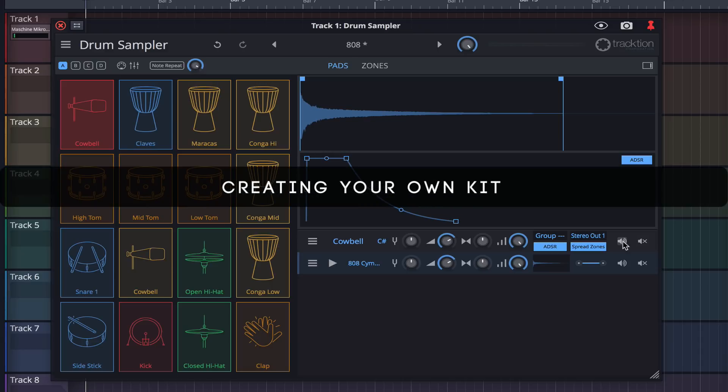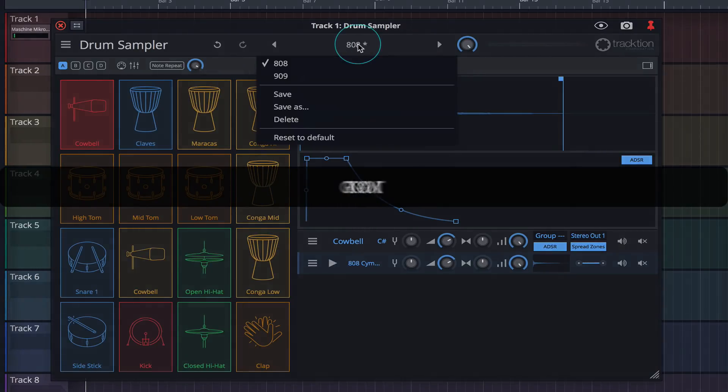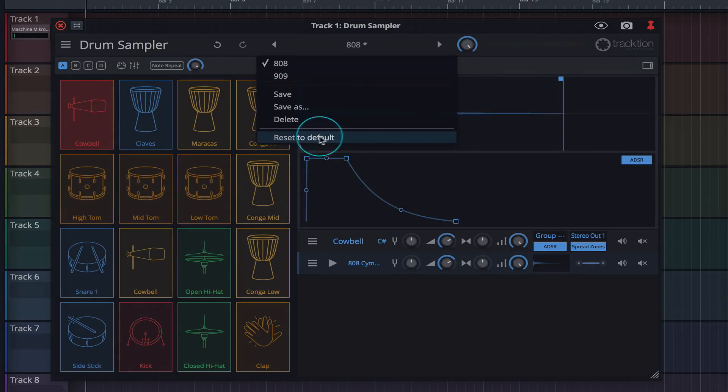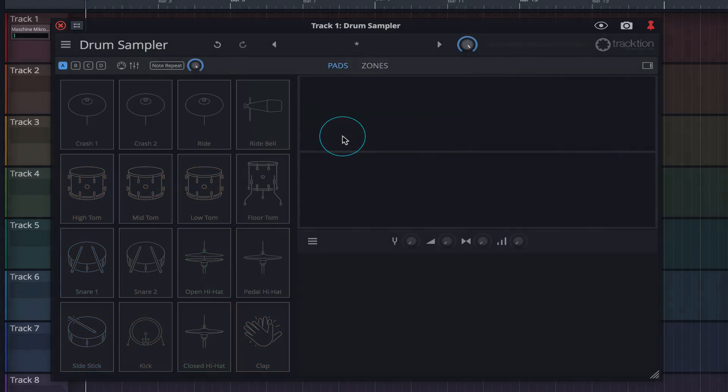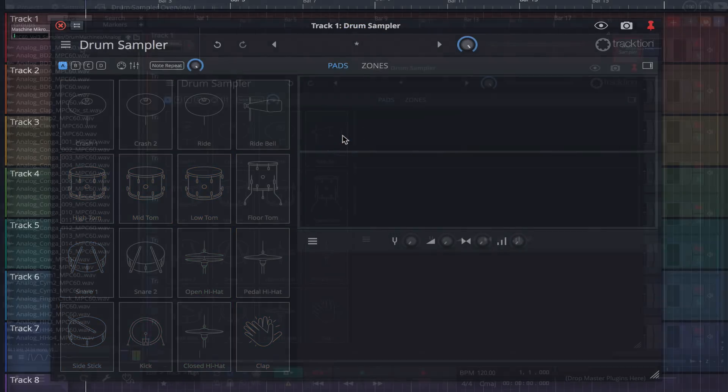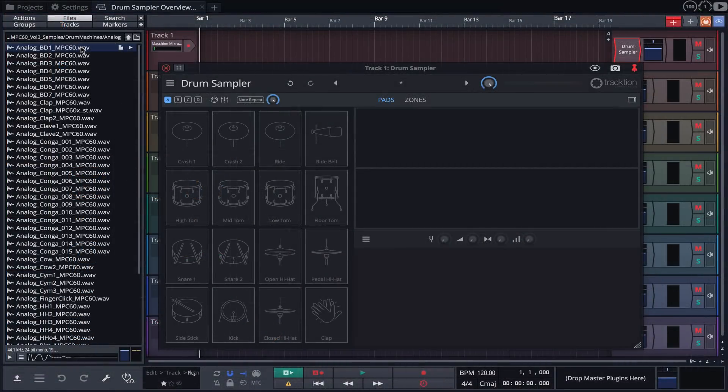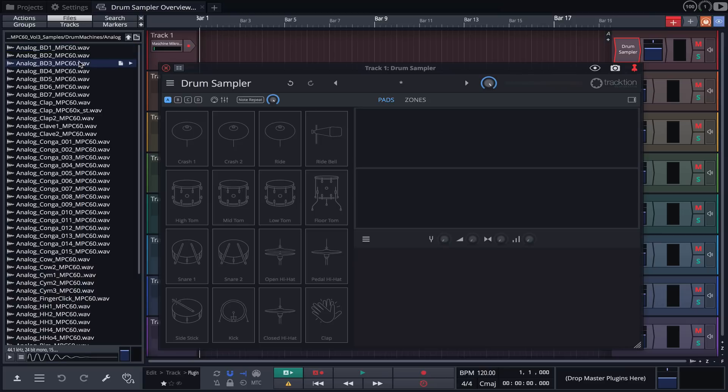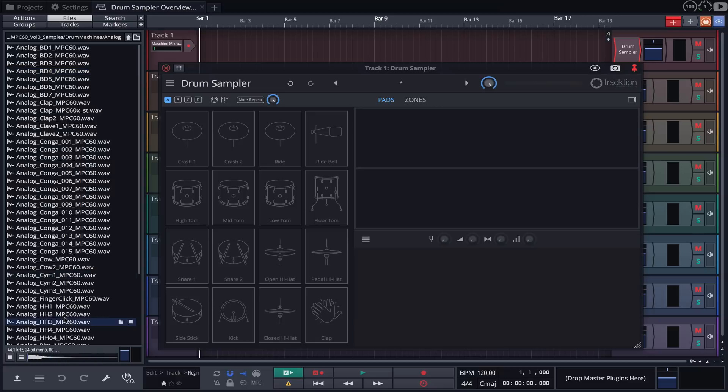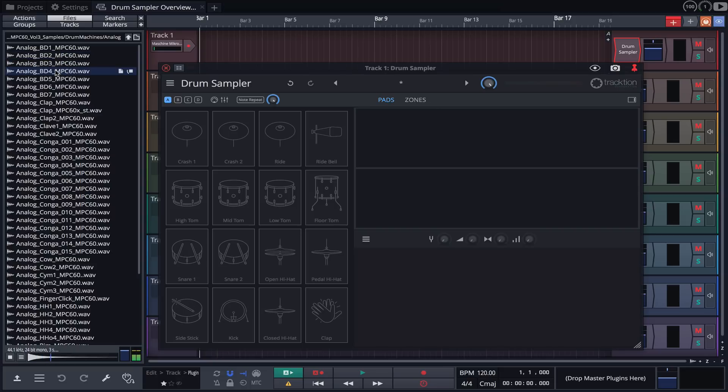Creating your own drum kits is really simple. Let's start fresh by clicking on the menu and choosing reset to default. We can now open Waveform's browser and audition any drum hits we have in our collection.